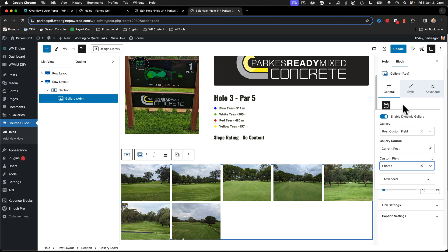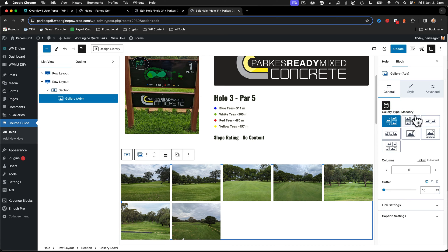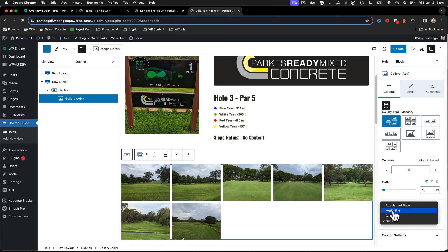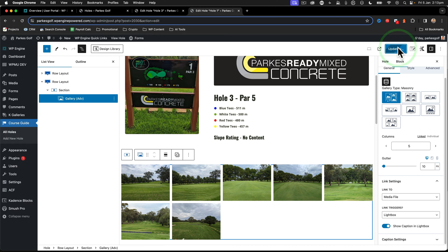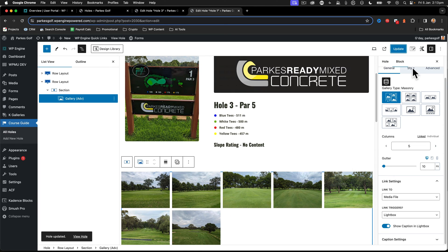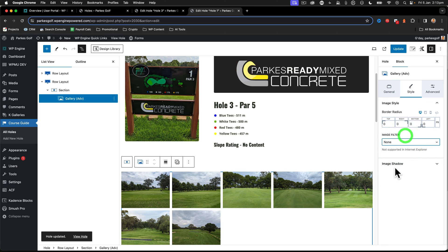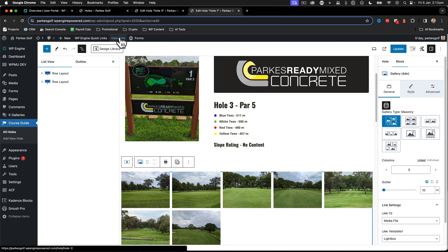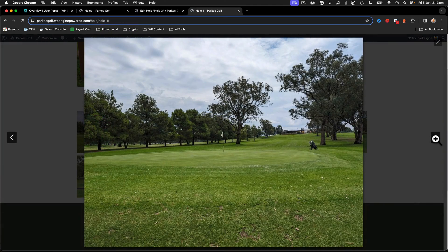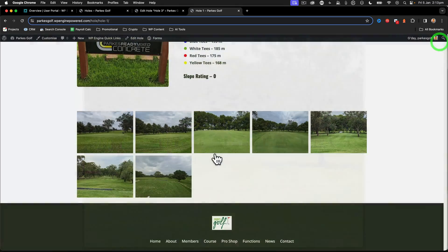So that's how you get the gallery to work. I set it to five columns, but when I updated and viewed it I didn't have popovers, so I go into link settings and say 'link to media file', link triggers lightbox, then 'show captions in lightbox', then click update. That's how you add a gallery field that works as expected. You can also add style, image filters, and image shadows - whatever defaults you want. Then when you view it, all those images are there with the lightbox working.